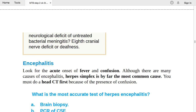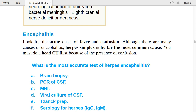For encephalitis, remember the word 'confusion.' Look for acute onset of fever and confusion. Although many organisms cause encephalitis, herpes simplex is by far the most common cause. Because of the presence of confusion, always perform head CT first. The most accurate test for herpes encephalitis is PCR of the CSF.